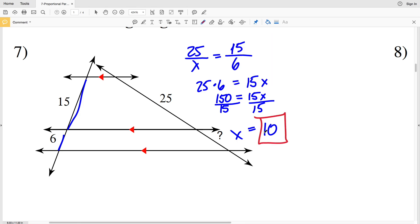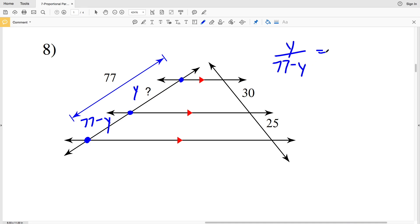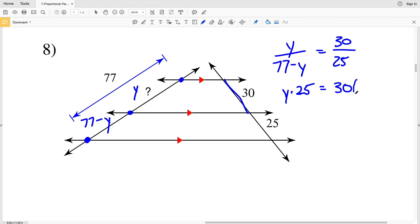For number 8, this entire length is 77, so if my missing length is Y, then this length will be 77 minus Y. Now I'll set up my proportion: Y over 77 minus Y is going to be proportional to 30 over 25.